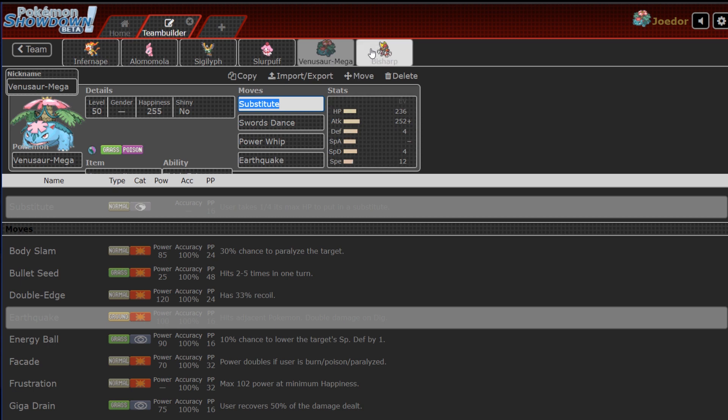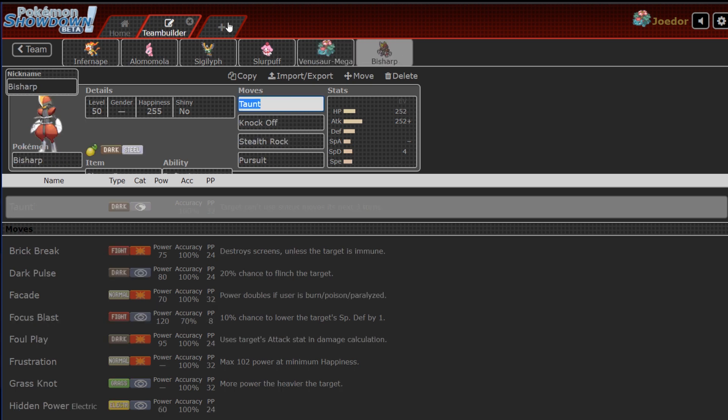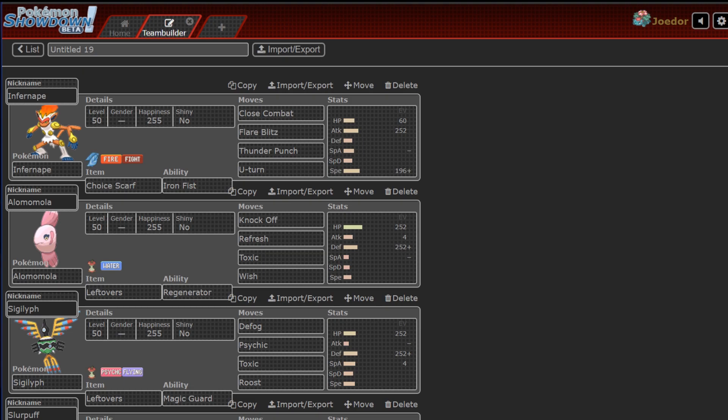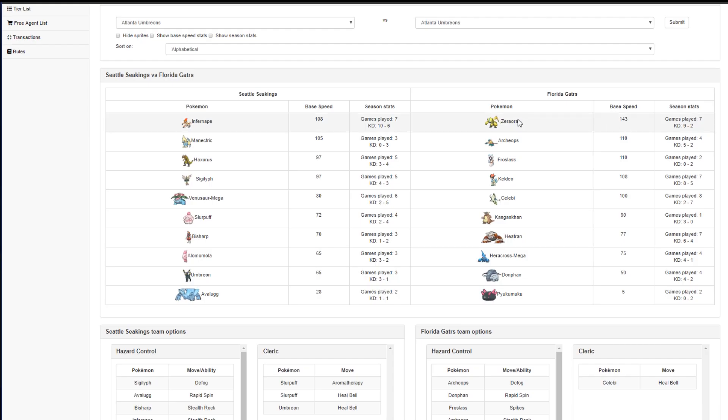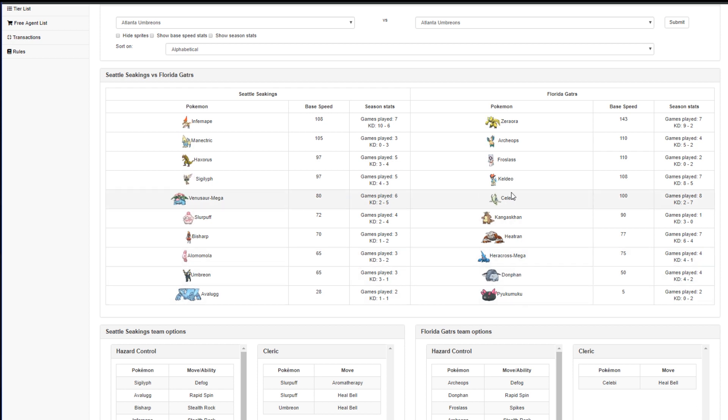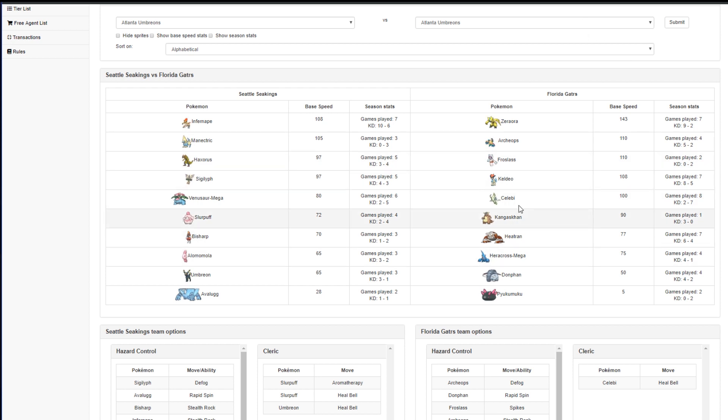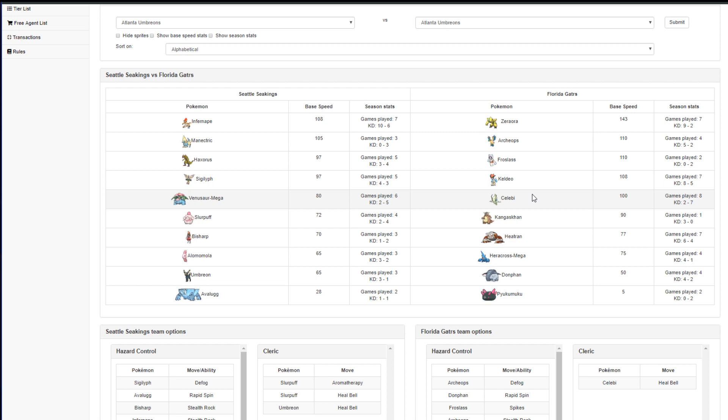Mega Venusaur going down early is a lose con for me. Losing Venusaur early loses me this game, in my opinion, hands down. Bisharp, Taunt, Knockoff, Stealth Rock, and Pursuit. Anything in the way of Celebi or Froslass are the main ones. If any of them kill anything, I just go ahead and send in my Bisharp and Pursuit and kill. That's the goal. That's what I'm hoping.